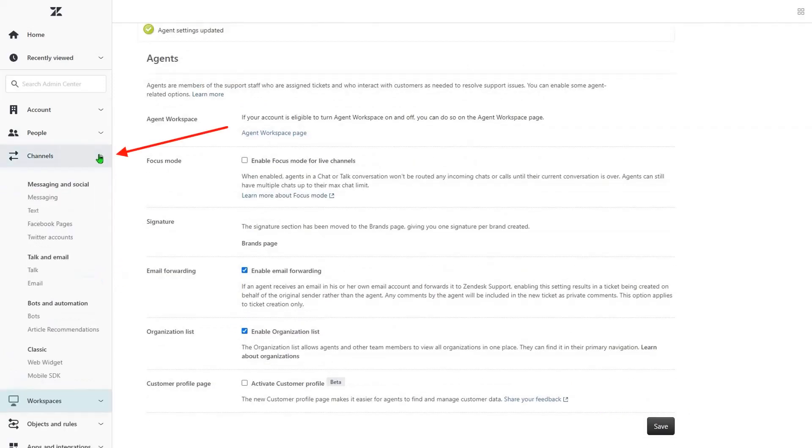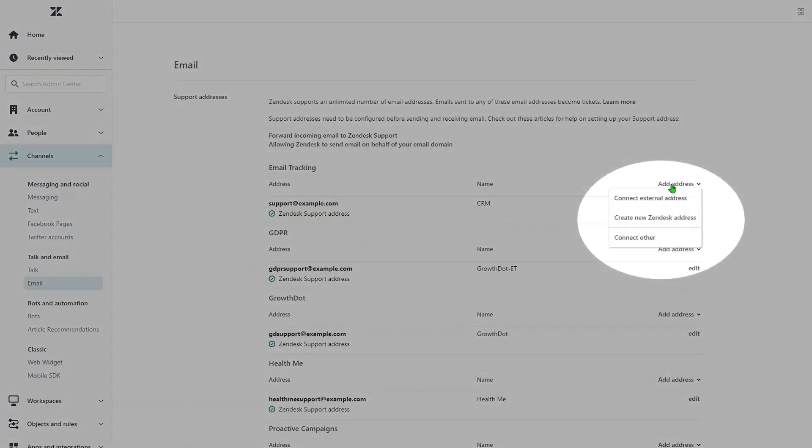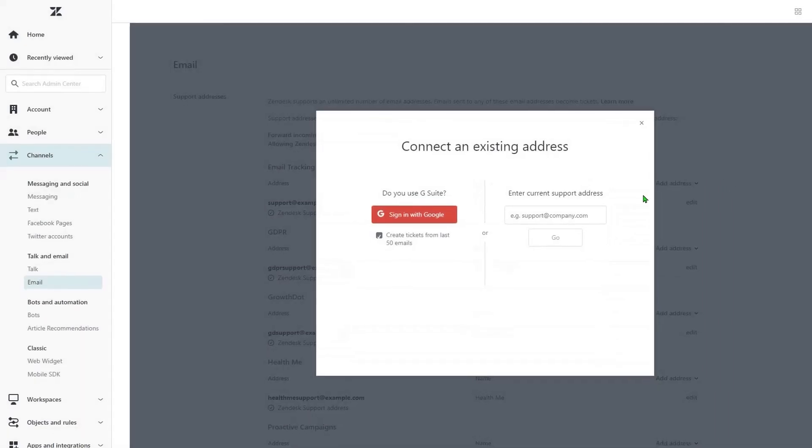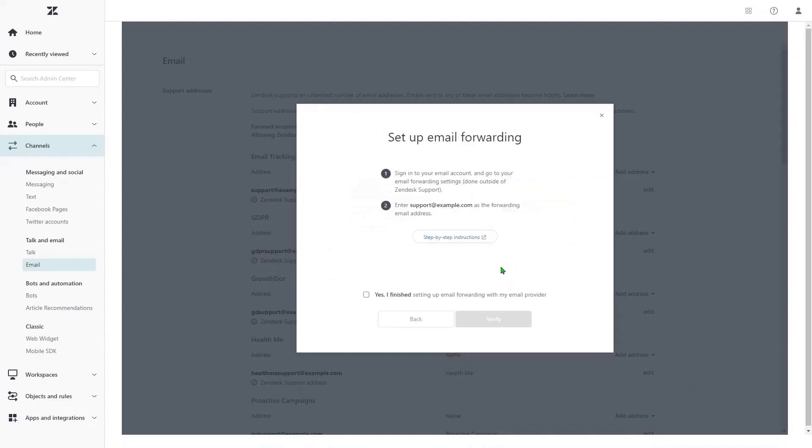Second, go to Channels, Email, Add Address and click Connect External Address. After entering a business email address, follow the instructions you will see in the modal window.